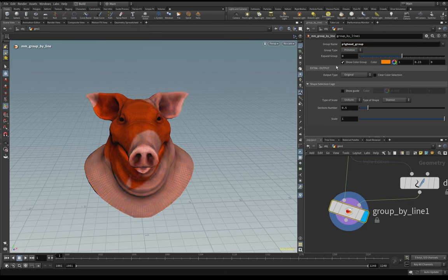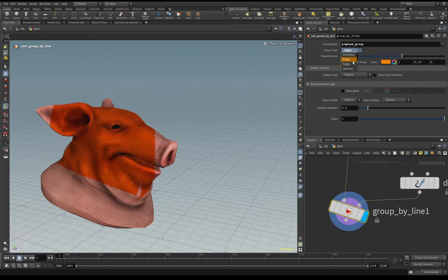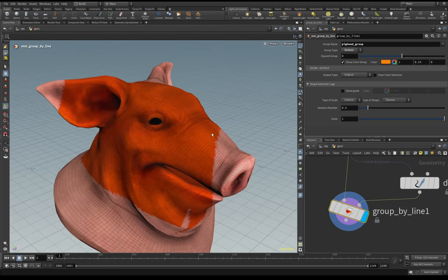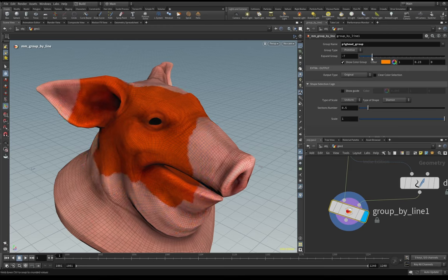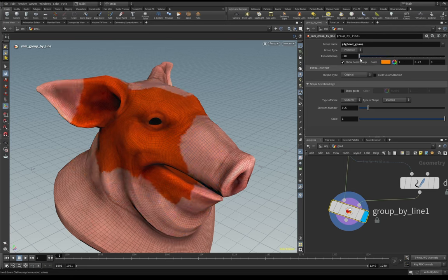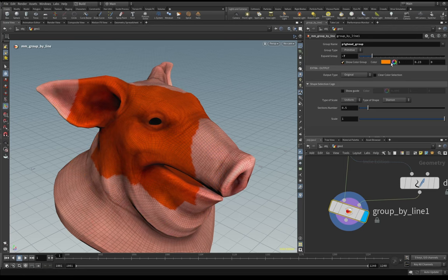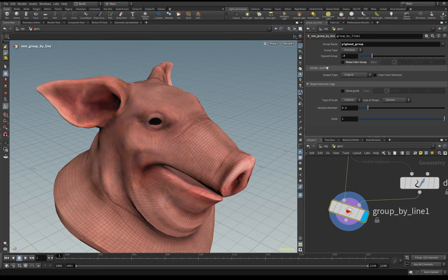You can see it's created by primitives, you can create by points, you can create by edge and vertex. Now we don't see much difference between these types, but we can stay on primitives. We can expand or contract the curve selection of my group.